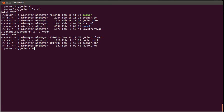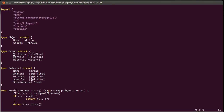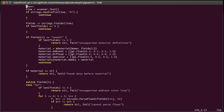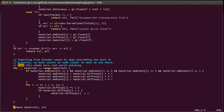And then, in the current directory, we have a wavefront file, which is basically just an importer for that format. It puts all of the data into a couple of nice structures that can be used from Go. It's about 300 lines.